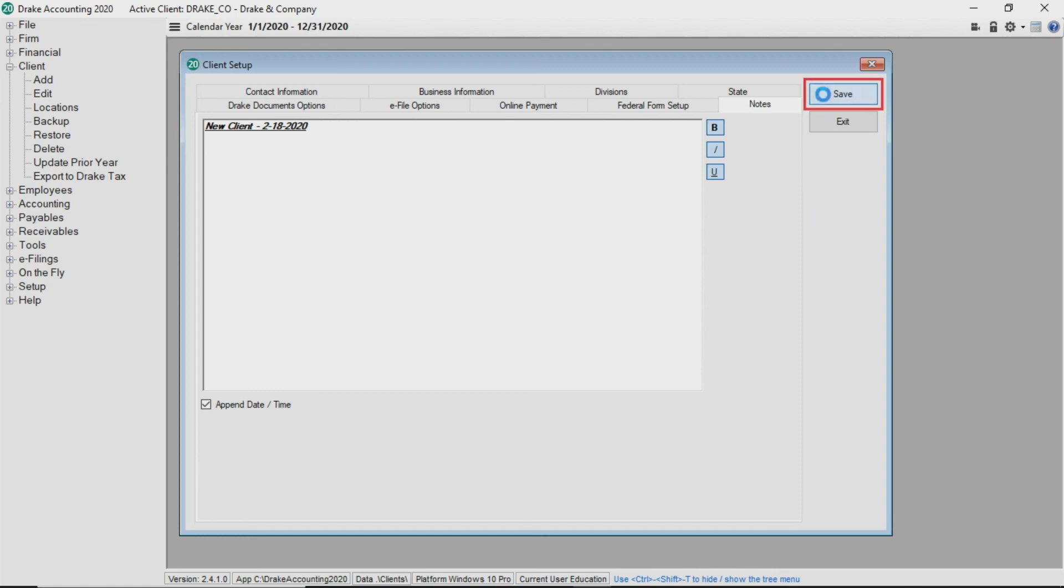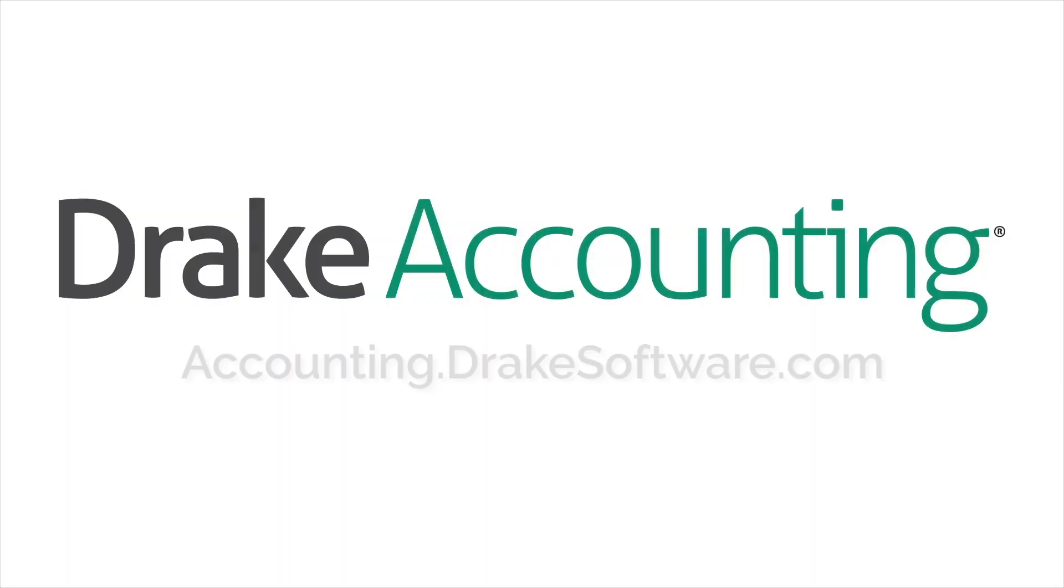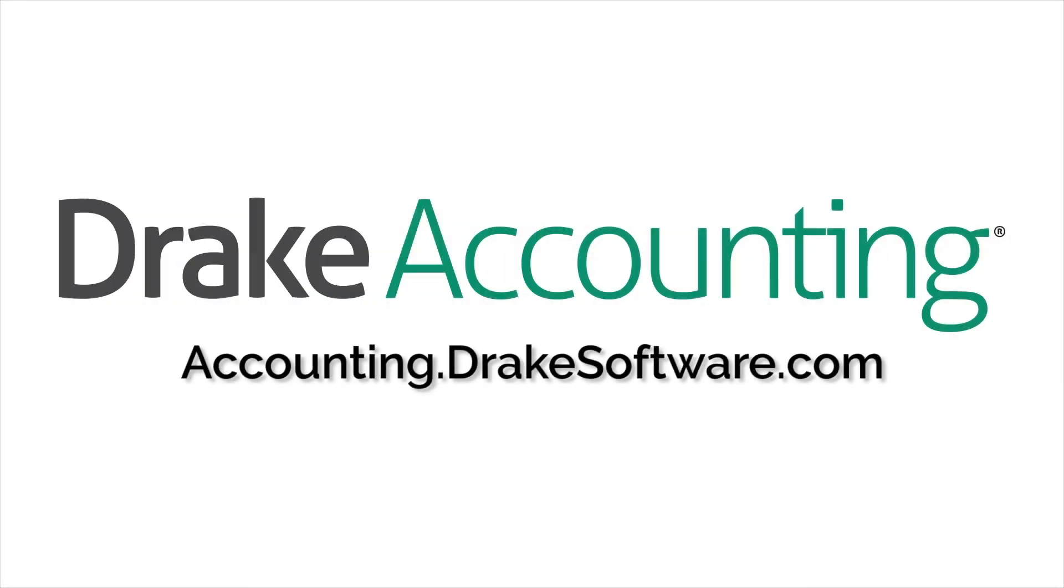When you click save, Drake accounting asks you to set up a chart of accounts, which you'll want to do if you plan on using the bookkeeping portion of Drake accounting. For more information, visit accounting.drakesoftware.com